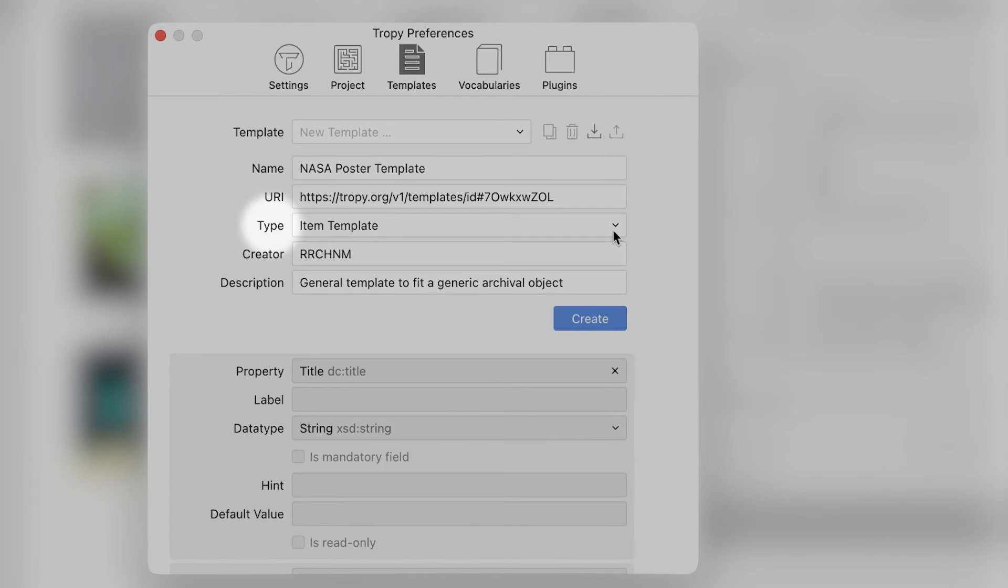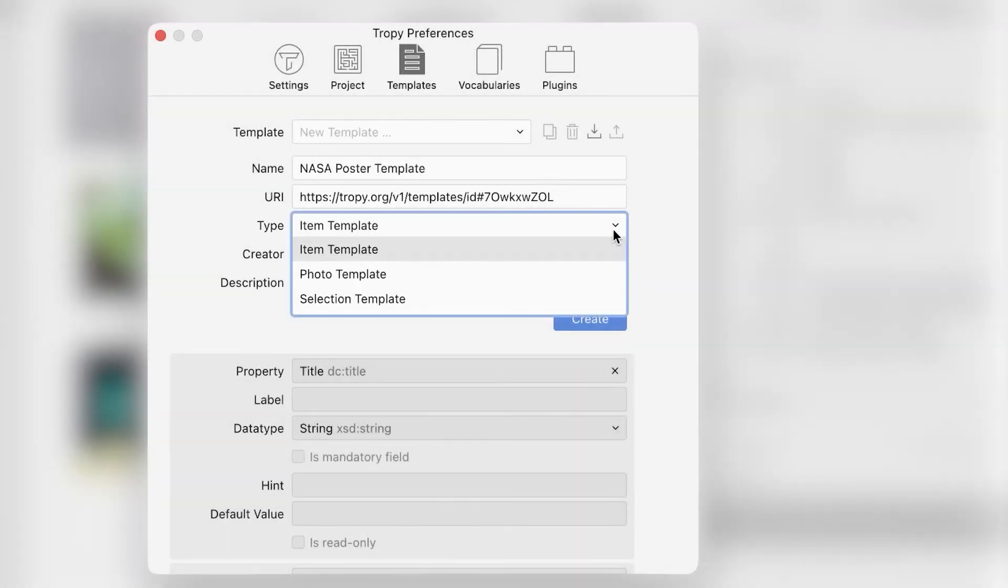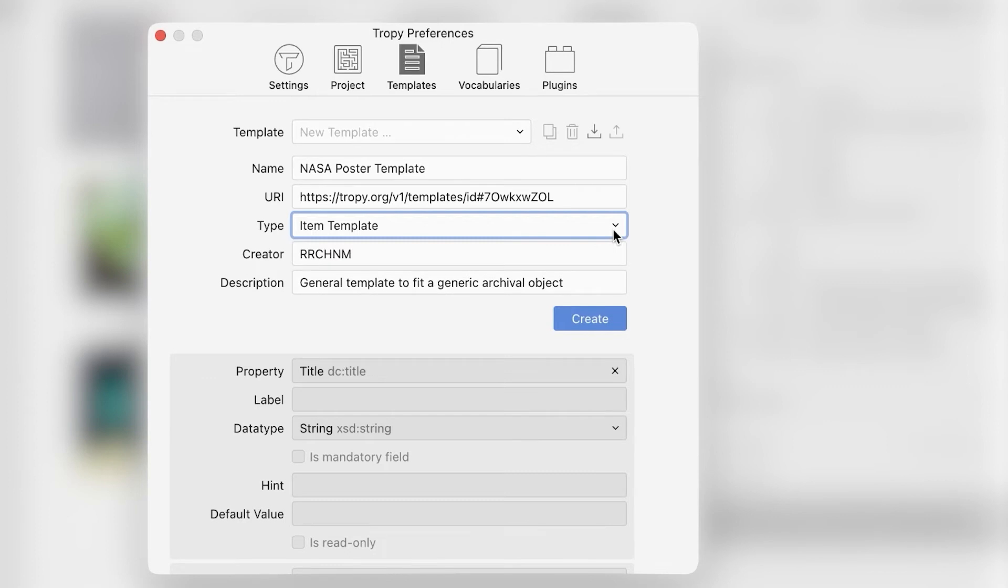Under Type, it should say Item Template. Photo and selection templates can also be edited. For more details on those, see the Tropy documentation.